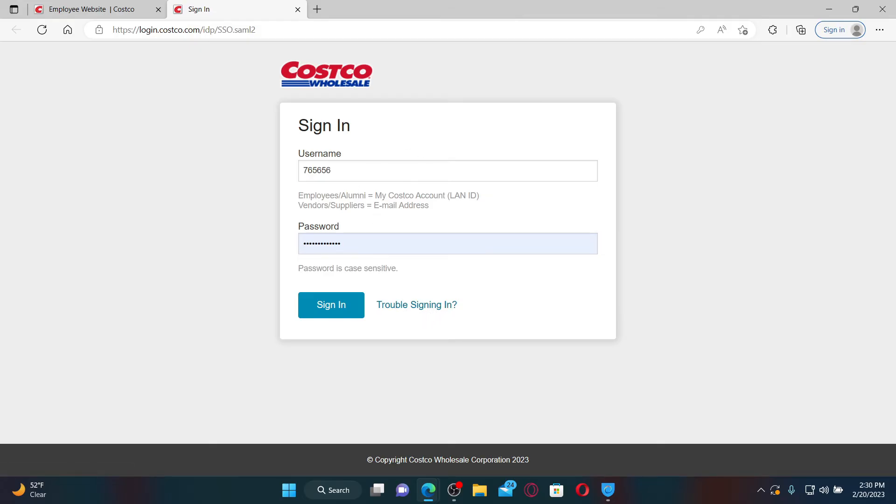After filling in your username and password, click the sign in button in order to get access to your Costco employee account.